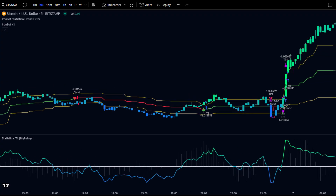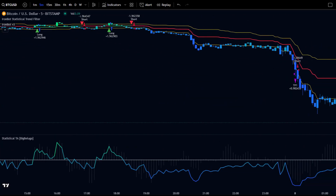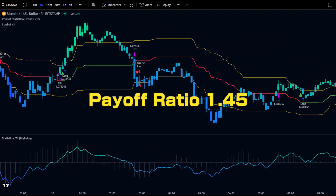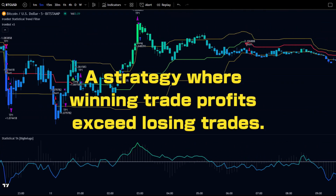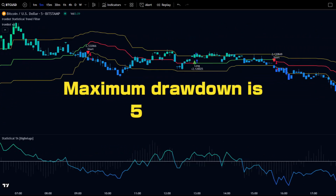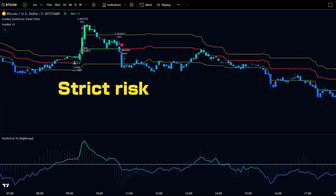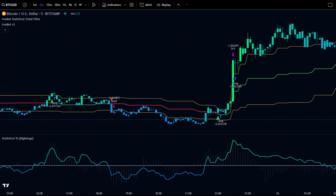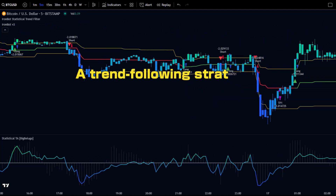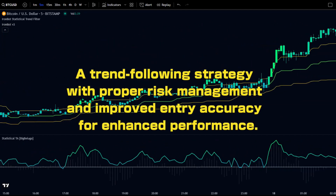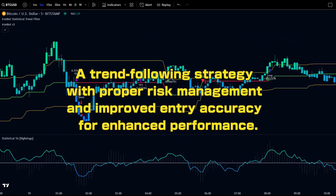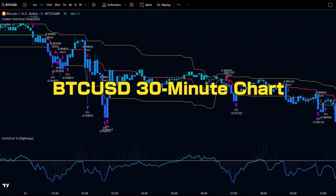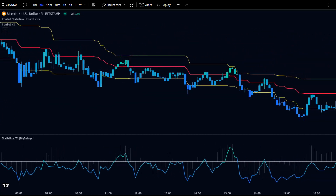In this backtest, we analyzed the performance of BTCUSD on the 5-minute chart using the IronBot statistical trend filter. The results confirmed that this strategy has a high payoff ratio of 1.45, meaning winning trades generate more profit than losing trades. However, the maximum drawdown was 56.01%, indicating that strict risk management is essential. The profit factor of 1.145 suggests room for improvement in stability. This is a trend-following strategy with potential for further improvement through better risk management and more precise entries. Notably, the 30-minute BTCUSD chart performed the best, highlighting the need for further testing across different timeframes.